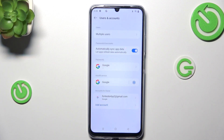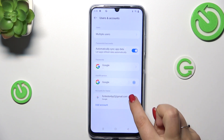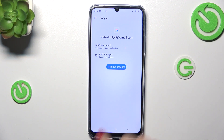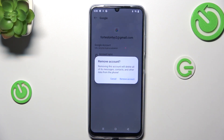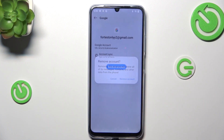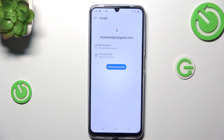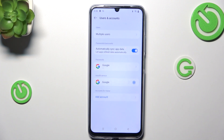As you can see, we've just successfully added our Google account to this device. Of course, you can also remove it whenever you want — just tap on it, tap on Remove Account, and tap on Remove Account again. As you can see, it will immediately disappear.